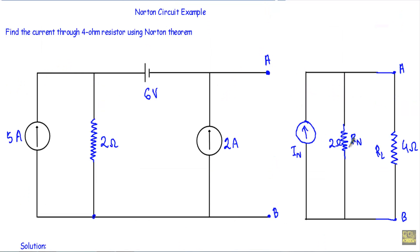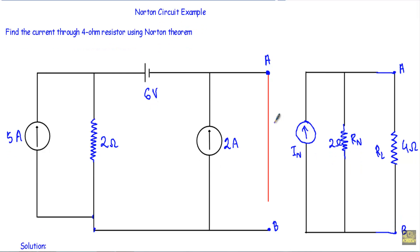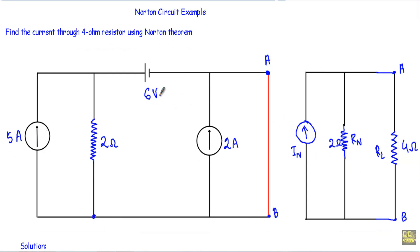After calculating RN equal to 2 ohms, I have to calculate the Norton current IN. In this circuit we have 3 independent sources: a 5A current source, a 2A current source, and a 6V voltage source. So I will use the superposition theorem to calculate the Norton current. First I have to short the A and B terminals.